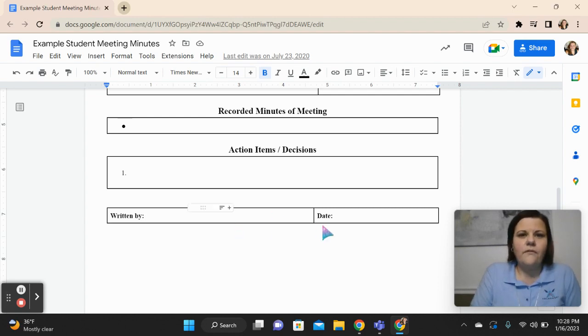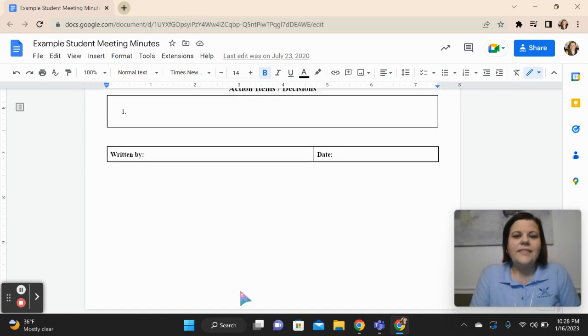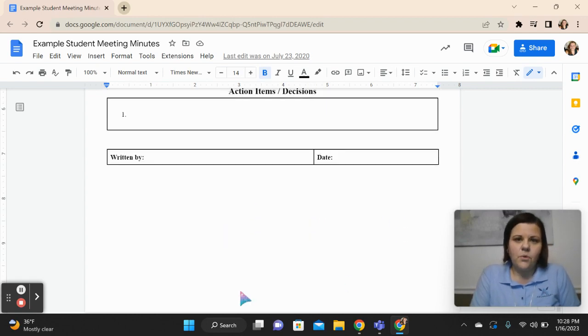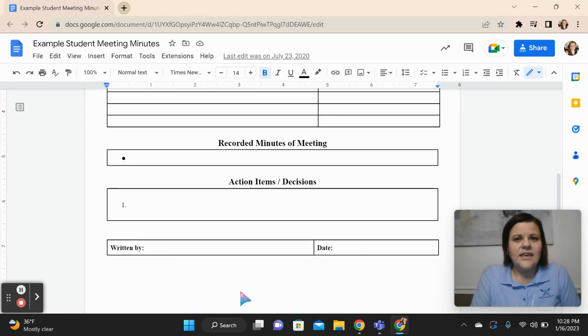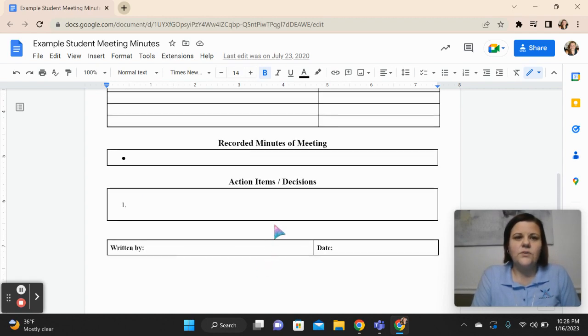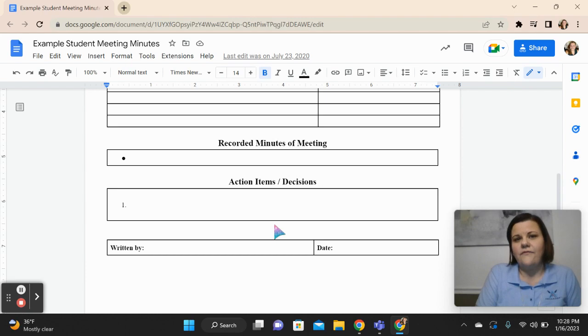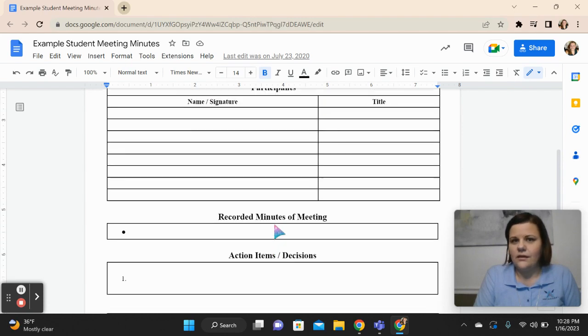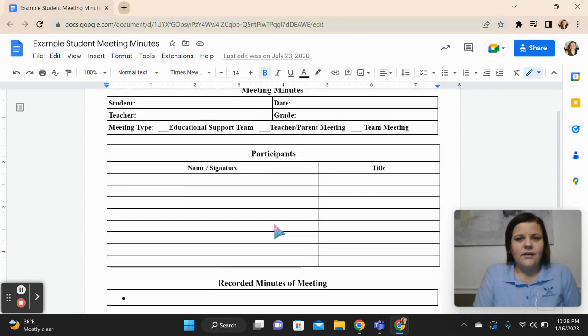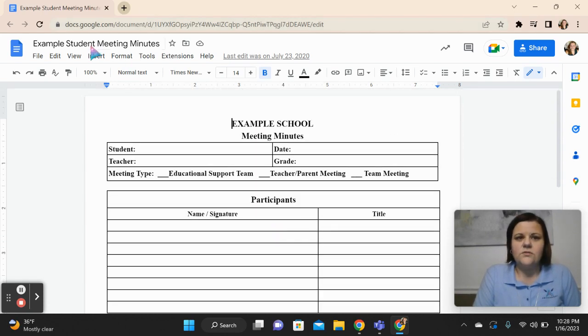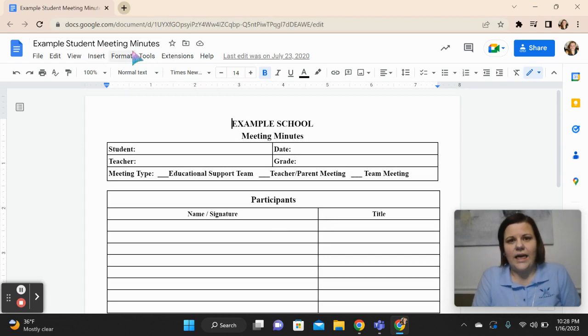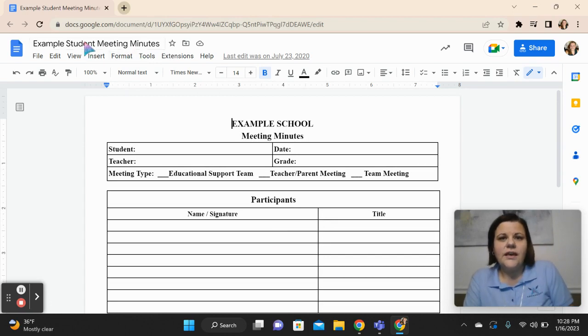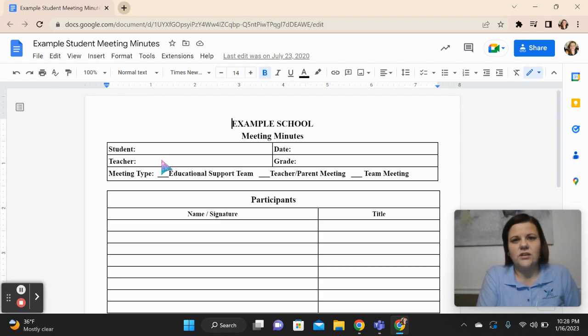Whoever recorded this information would put their name and date here at the bottom. This was really important and beneficial because this was something that I was able to keep in my Google Drive. I always used initials. I never put a student's first and last name on the title of the document. I would always use first initial, last initial here, so that identifying documentation was kept private.